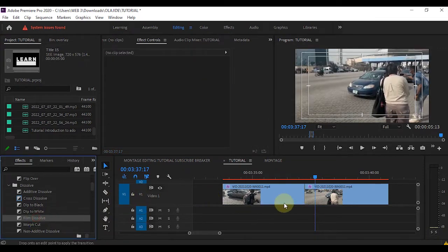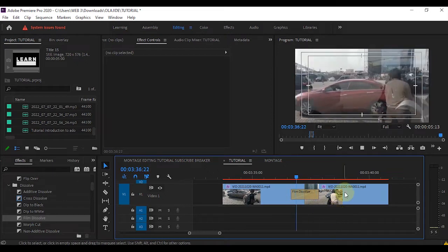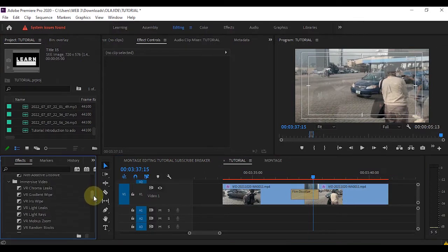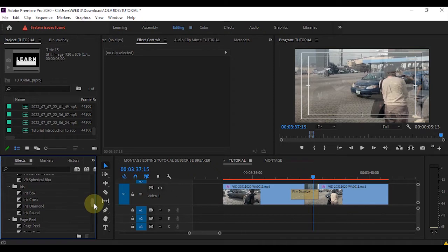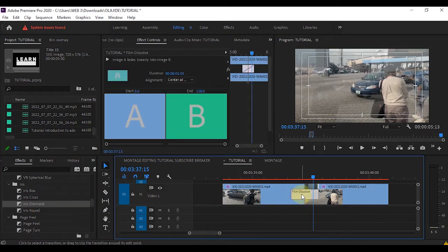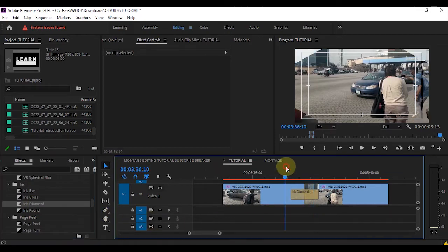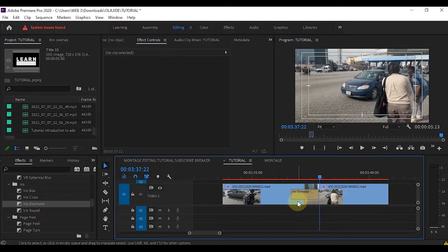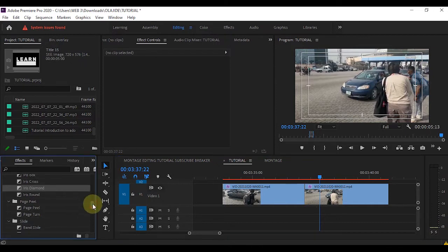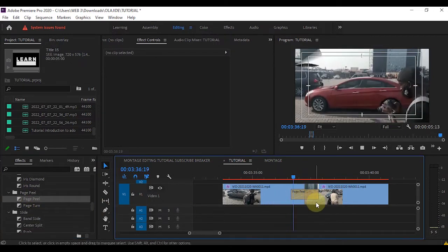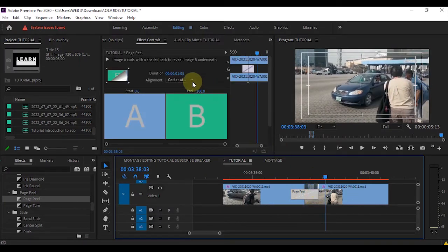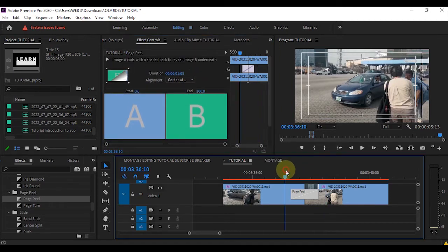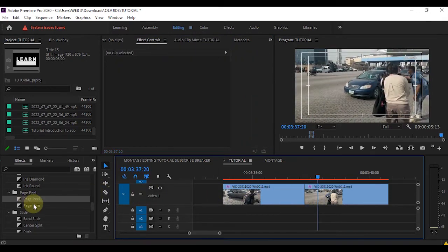This is Film Dissolve — it is a close replica of Cross Dissolve and they are both common transitions used in the film industry. If you scroll down you can pick any transition you want. Let's pick Iris Diamond — you can see how it looks. It all depends on what you want. Let's try Pinwheel — you can see that and you can customize it the way you want.